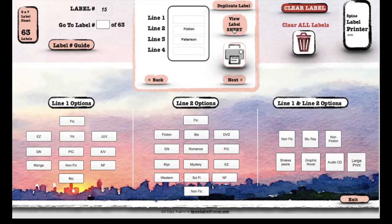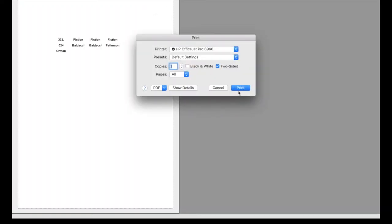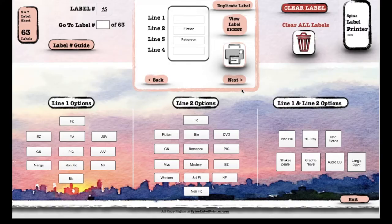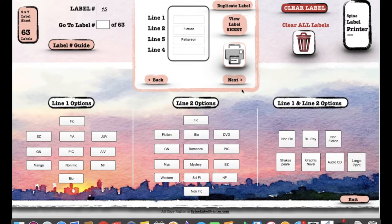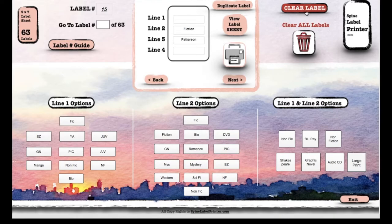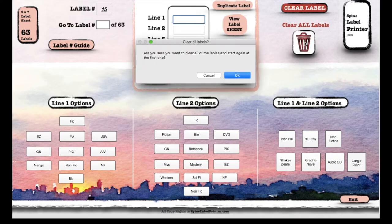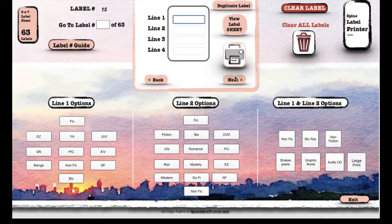Oh, one more thing. The labels will stay there until you clear them. So you can either clear one label at a time here, or you can clear all labels, which gives you a little warning. You hit okay, and you're back to the first label starting from scratch.